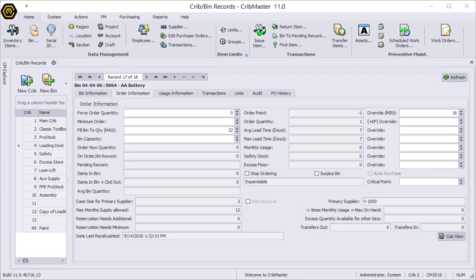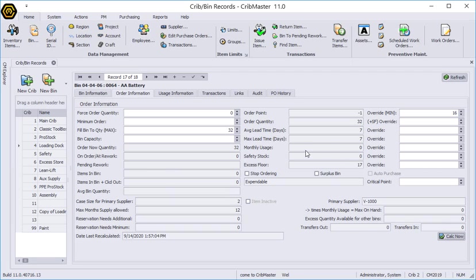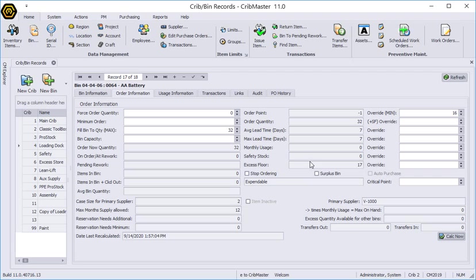Currently the bin quantity for this bin is at zero. So when I click the calc now button you can see that the order quantity has been set to 32 because that's our max. So that is the next purchase order that is going to take place.